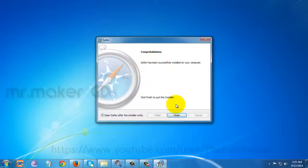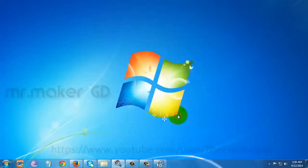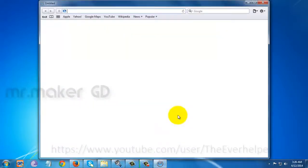And when the installation is over, click the finish button. That's it. From now you can use Safari for browsing.